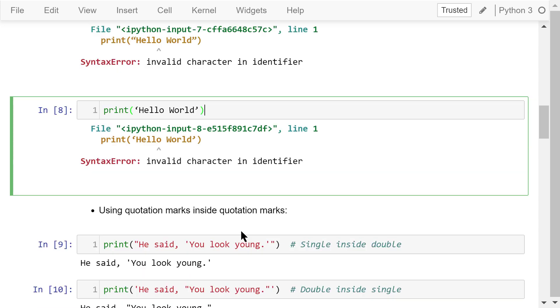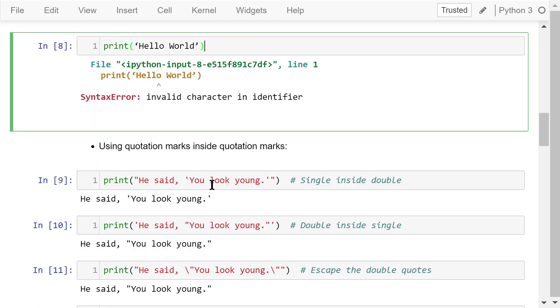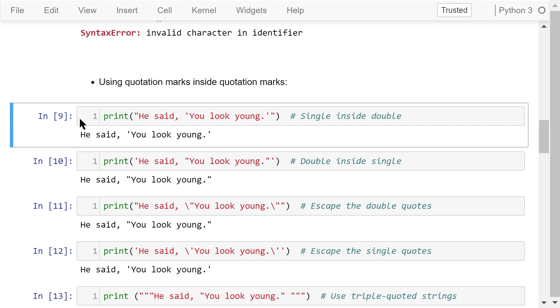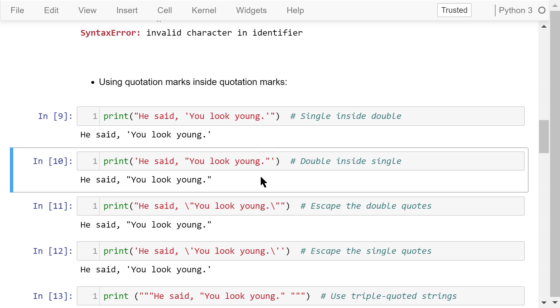We can use quotation marks inside quotation marks. For example, he said you look young. We have single quotation marks inside double quotation marks. Or this one, double quotation marks inside single quotation marks. They are both acceptable because there is no confusion about the meaning.